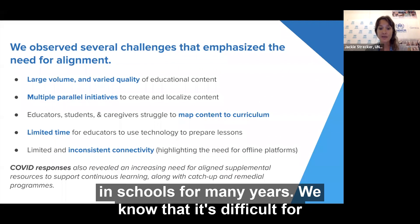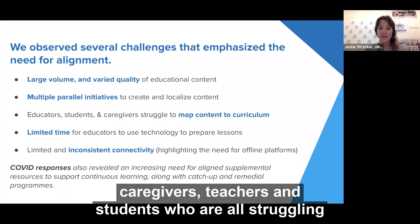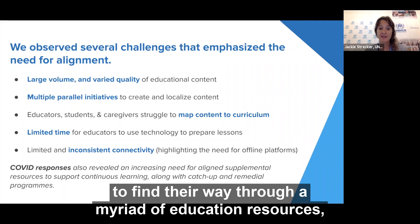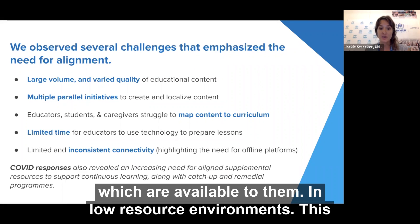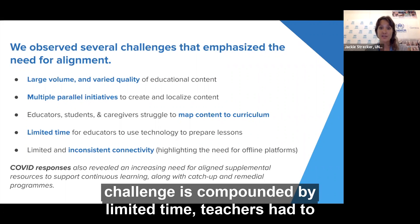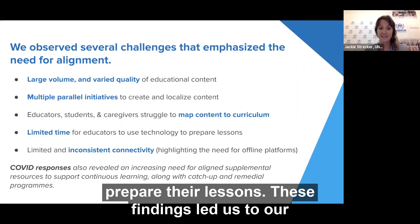We know that it's difficult for caregivers, teachers, and students who are all struggling to find their way through a myriad of education resources available to them. In low-resource environments, this challenge is compounded by the limited time teachers have to prepare their lessons.